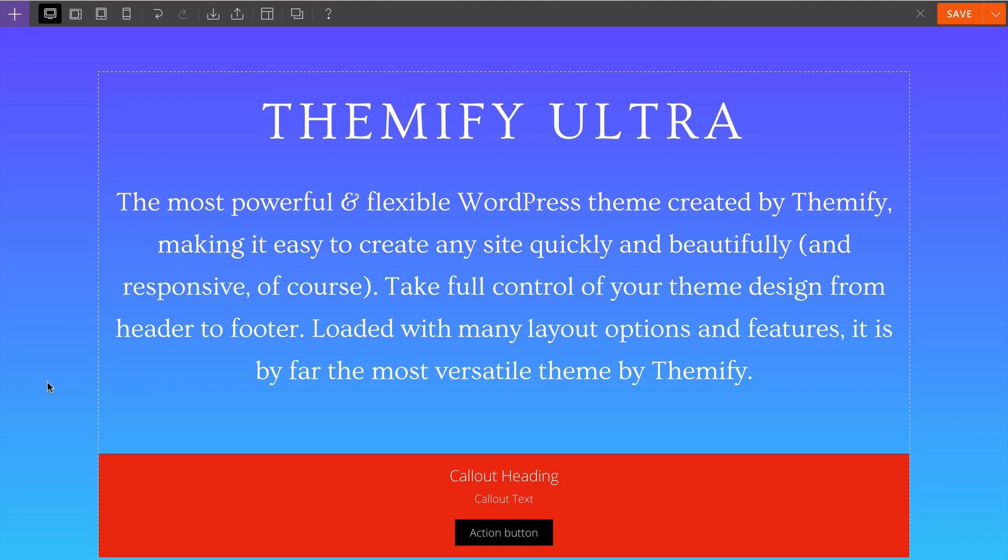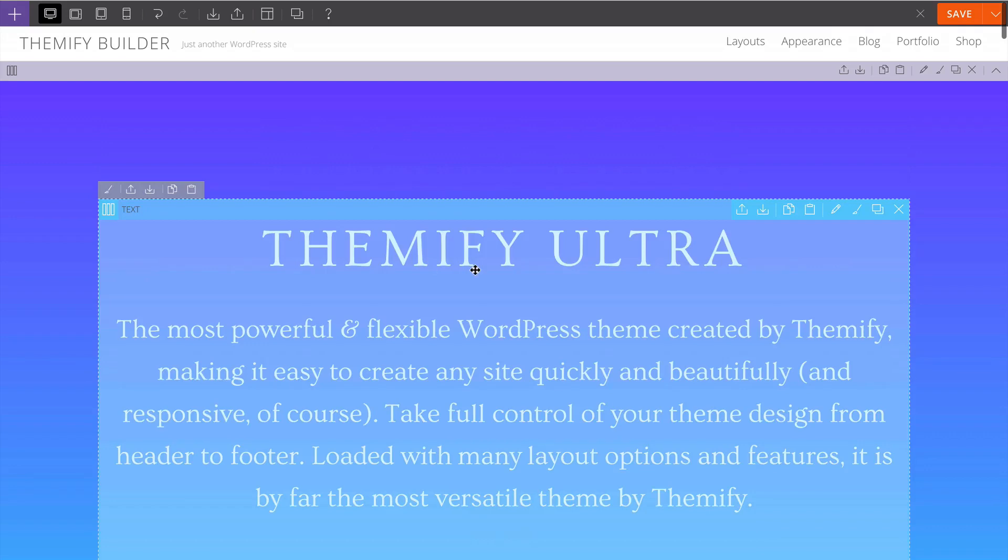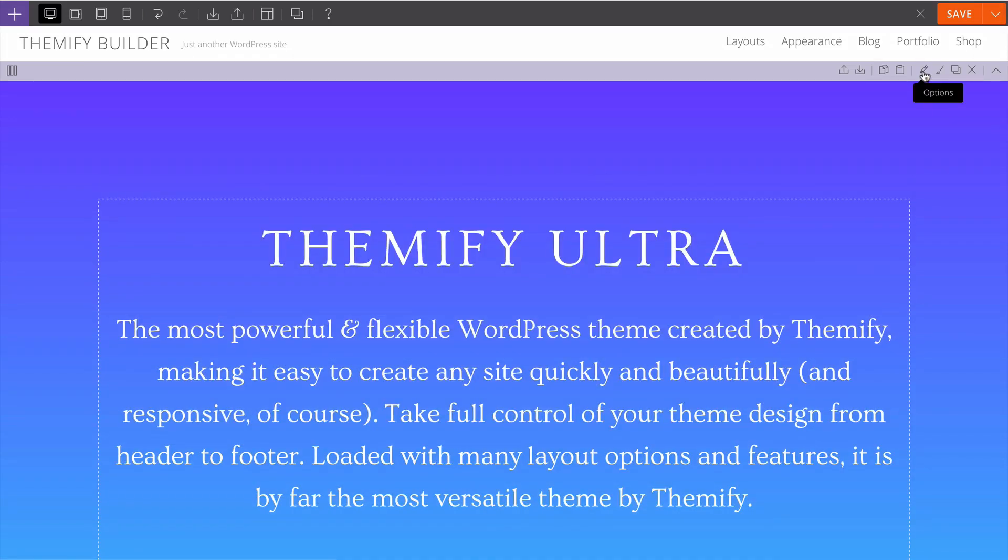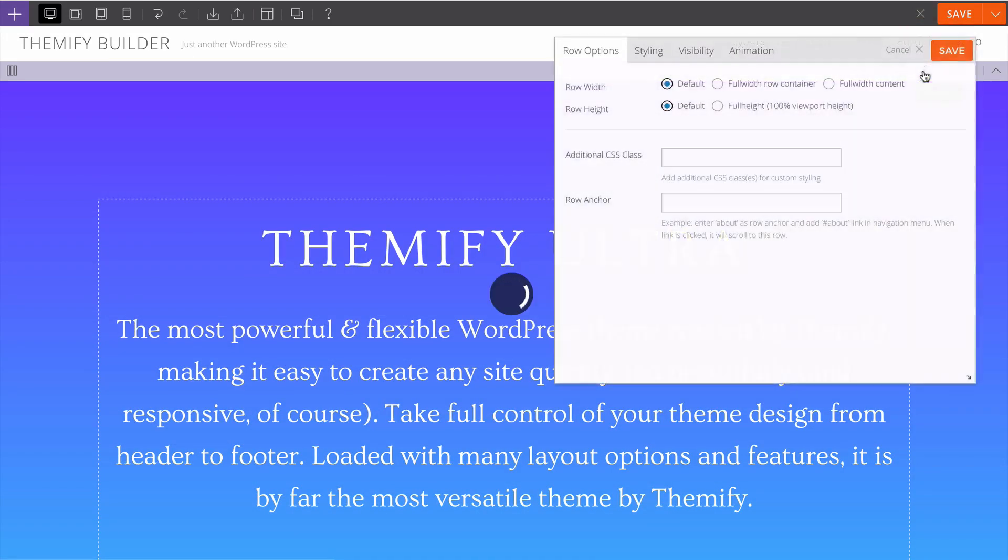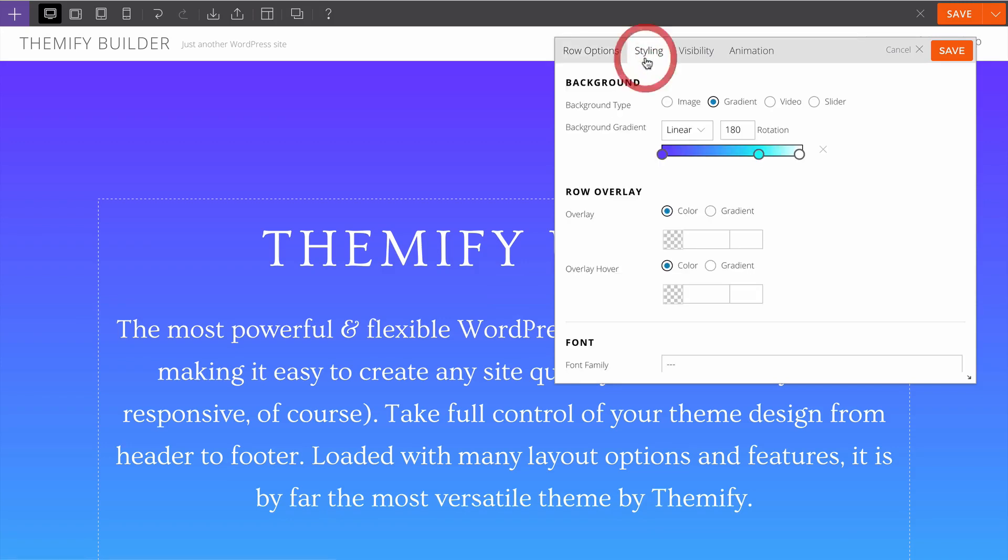Each module in Builder displays in a row and these are also easy to customize. You can customize the width and height as well as the styling.